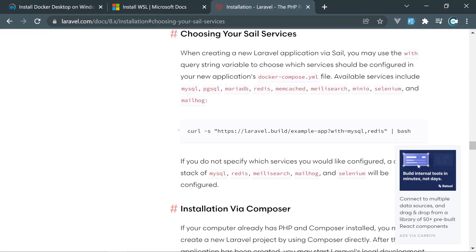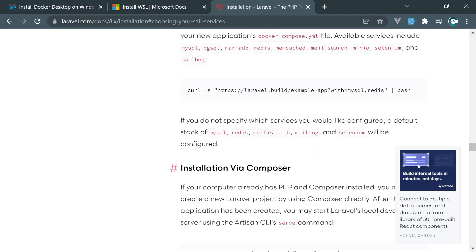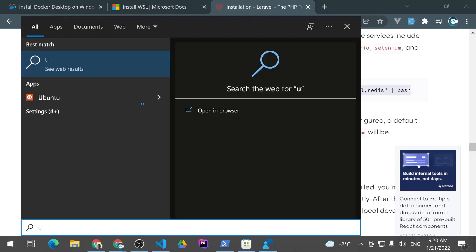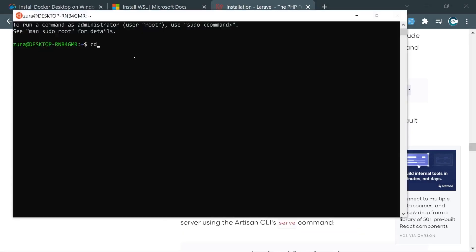Now if you open Laravel installation using Sail services, which uses Docker behind, and grabs it using CURL and runs bash using sudo commands as well, that should work. Everything should work basically because we have a fully working Linux operating system. I'm going to open Ubuntu, navigate into www folder, and paste this. And I'm going to hit enter.